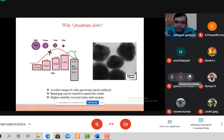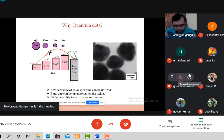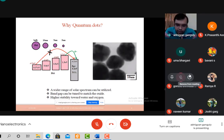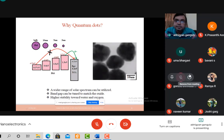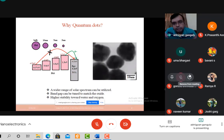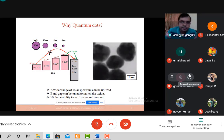In quantum dots, if we go on reducing the size of any material, the bandgap increases. The relation is: E is inversely proportional to r² (radius squared) — as we reduce the size, the bandgap E increases.